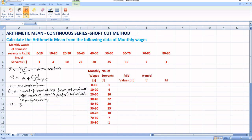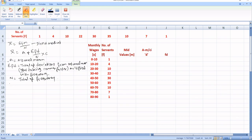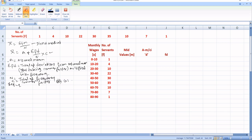N is equal to total of frequency. One more thing: C is equal to common factor, that is the class interval difference. We can also call it CI — class interval.